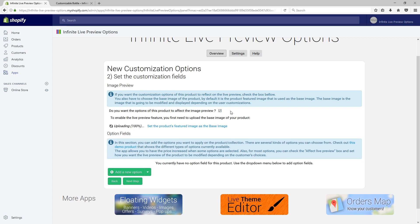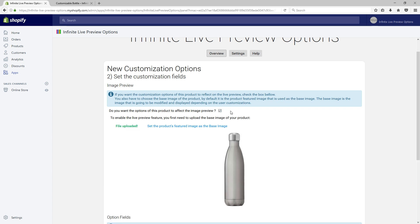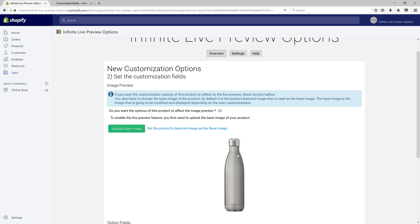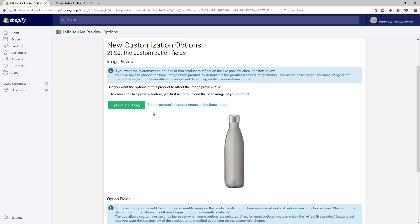By default, the product's featured image is chosen as the base image for our customization. You can upload another one if you wish. The base image is going to be the canvas on which options will apply various effects and add elements to generate a preview of the final product.